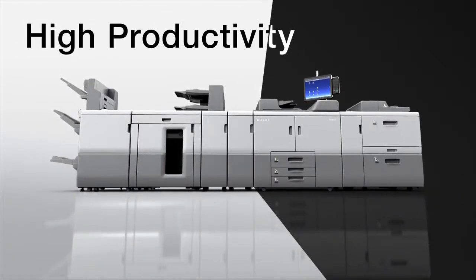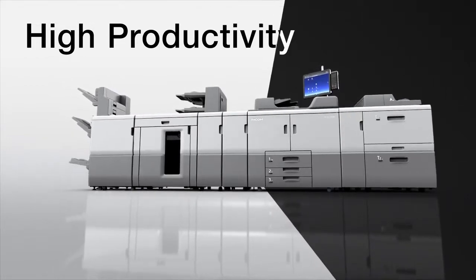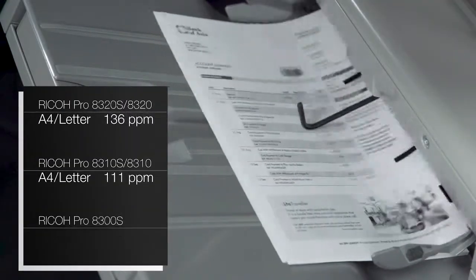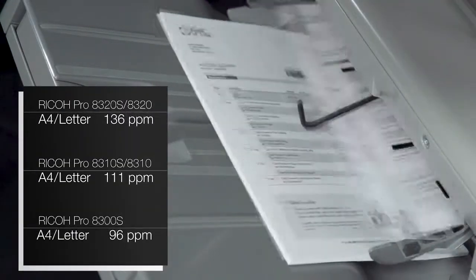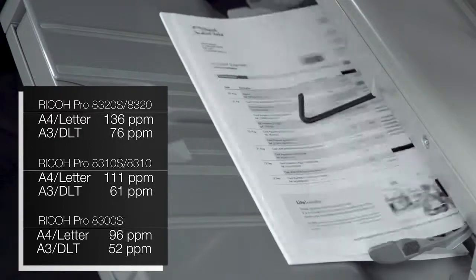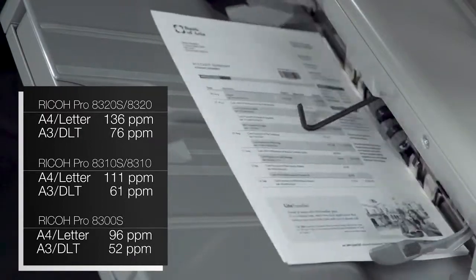High productivity. Its high-speed engine can print up to 136 pages per minute in A4 and 76 in A3.